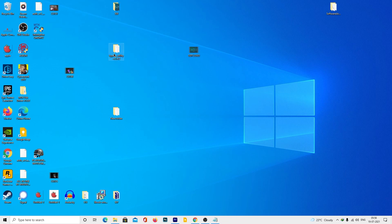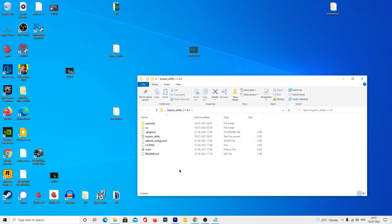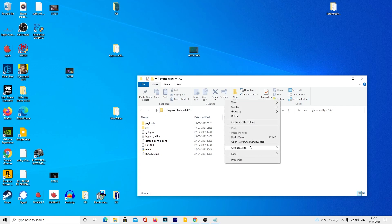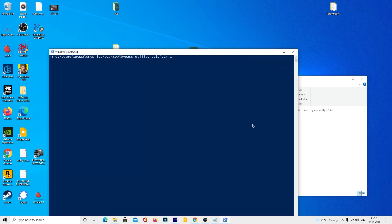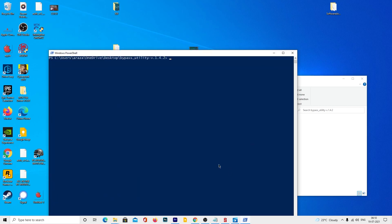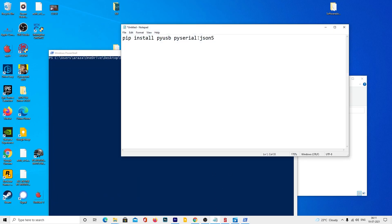Open the bypass utility folder. In an empty space, press the shift key and click the right mouse button to open the command PowerShell window. Now copy and paste the command given in the description to install Python dependencies.